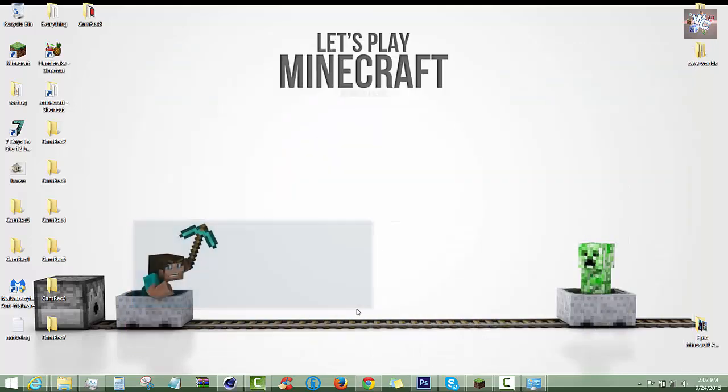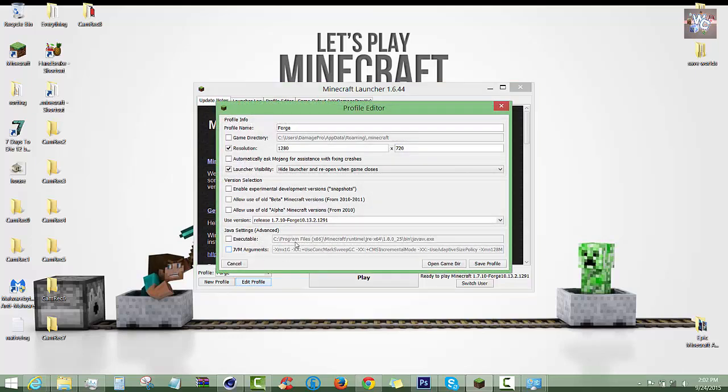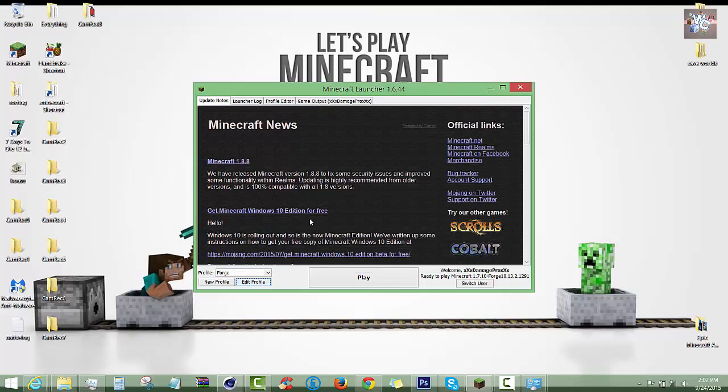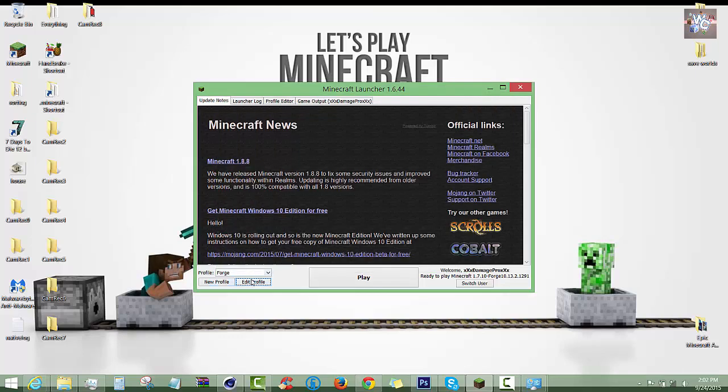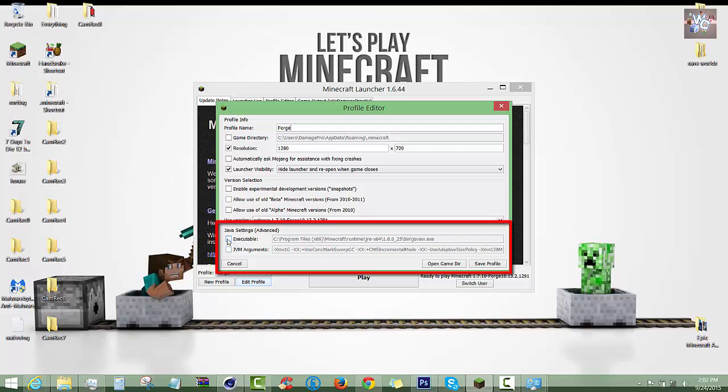Now we know what we have, so we'll load up Minecraft. This is by default what you'll see if you go to Edit Profile. Under Java Settings Advanced, your Executables, JVM Arguments.